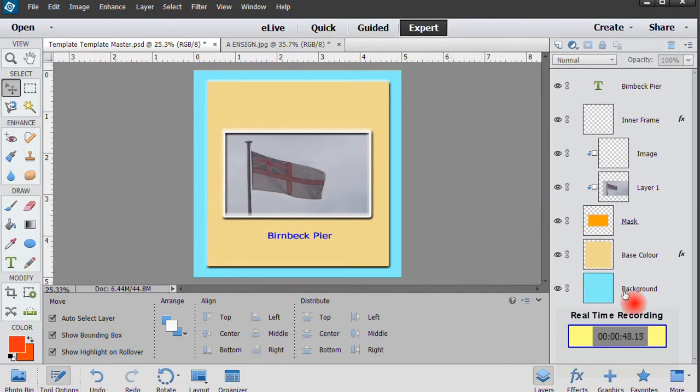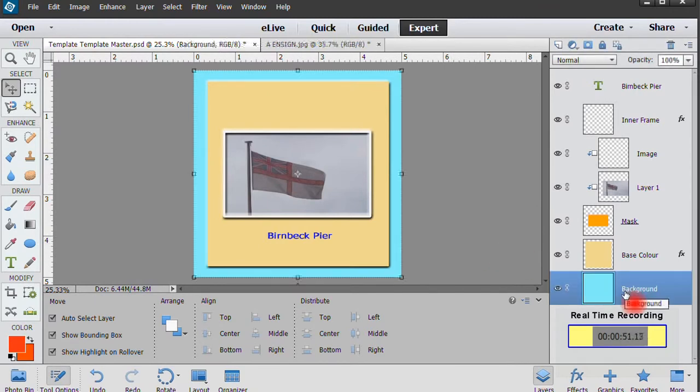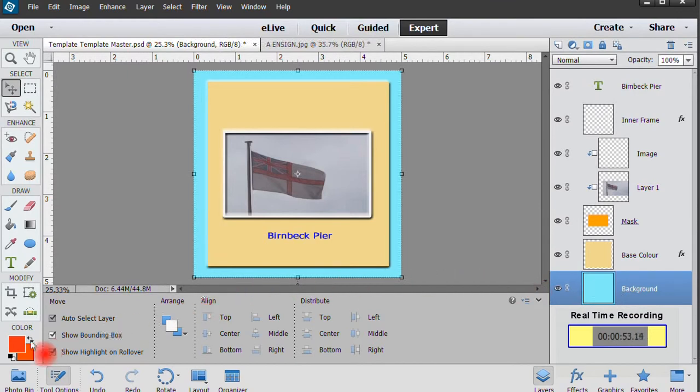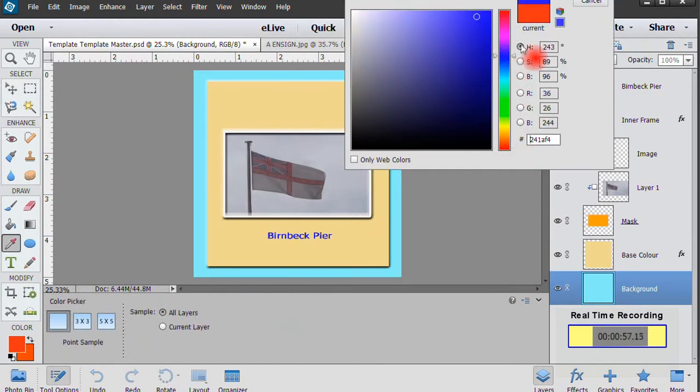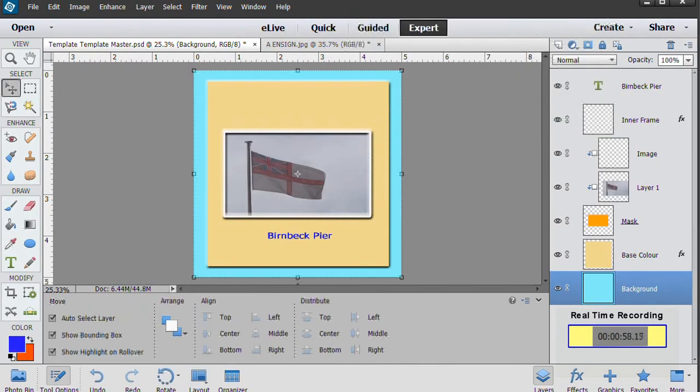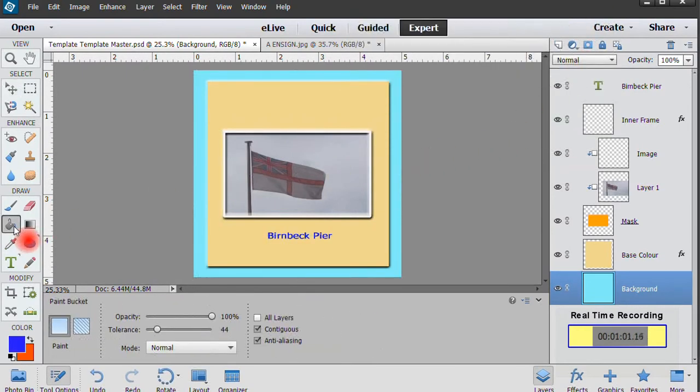Creating a different color scheme is equally fast. Click on the background layer and use the palette to select your chosen color. Use the Paint Bucket tool to pour the new color into the edge of the cover.